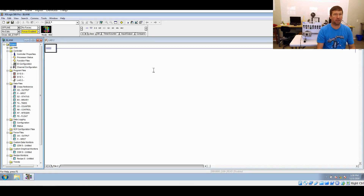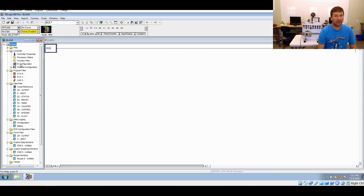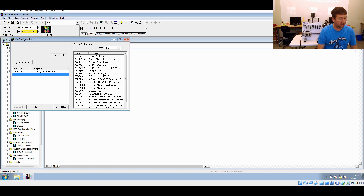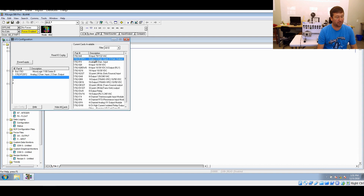We are going to do a couple of other things. While this is a Blink program, we're going to configure our I/O configuration, because on the end of our MicroLogix 1100 we have a 1762 IF2-OF2. And if we don't put that even in our Blink program, it will fail.